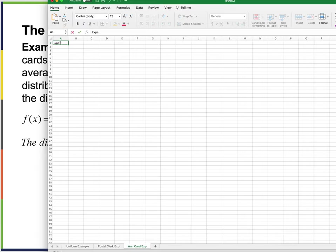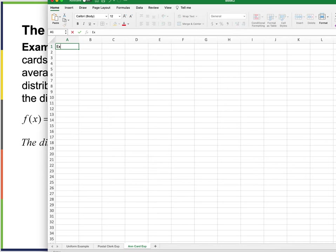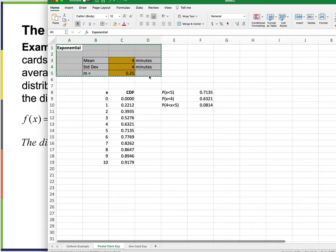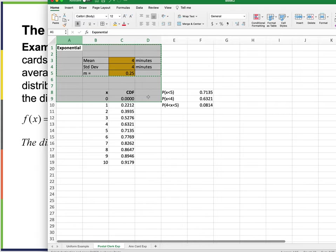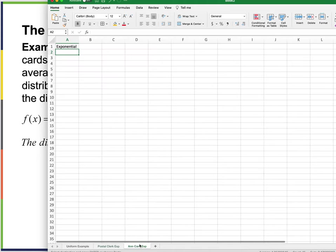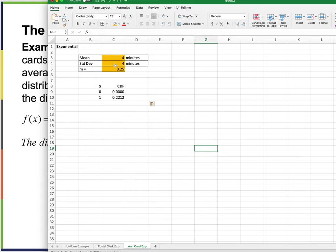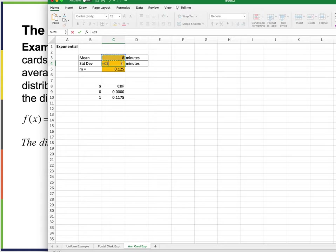Setting up the anniversary card Excel example: exponential distribution. Copying the structure from before — mean is 8, standard deviation equals the mean = 8, and m = 1/8 = 0.125. Using the exponential distribution CDF with lambda = 0.125 and cumulative = TRUE.